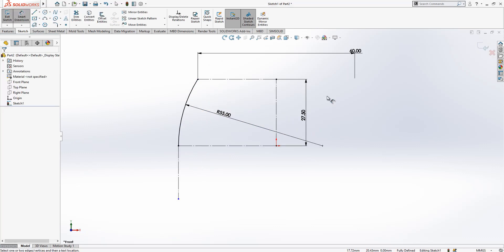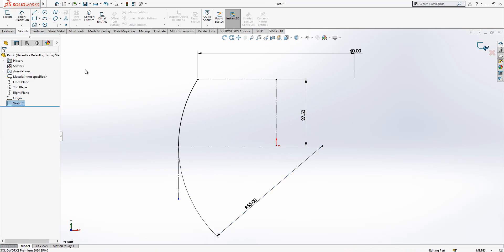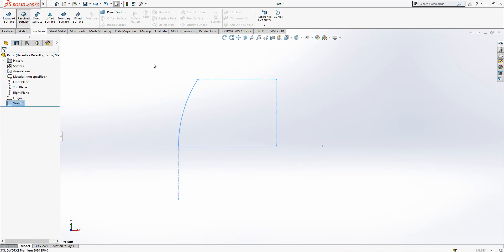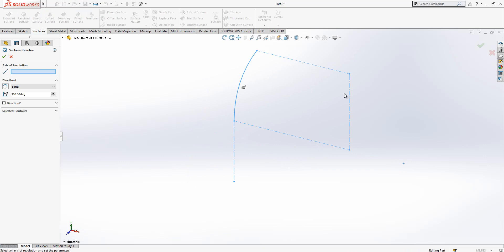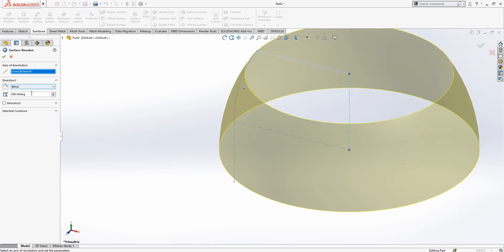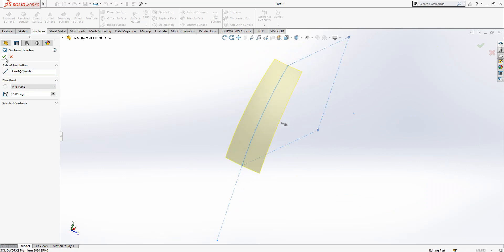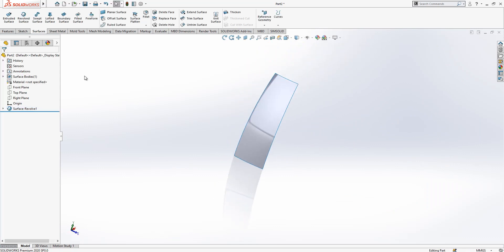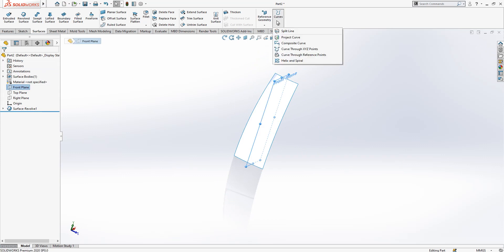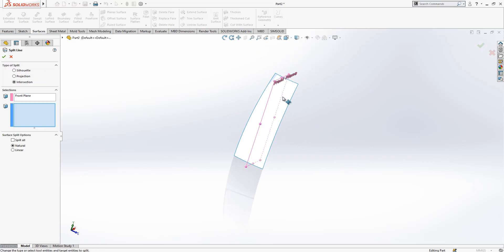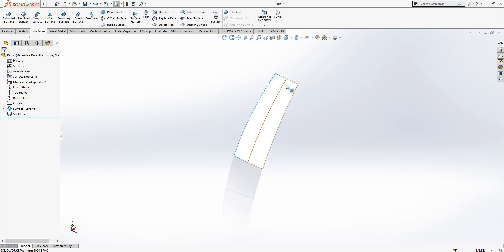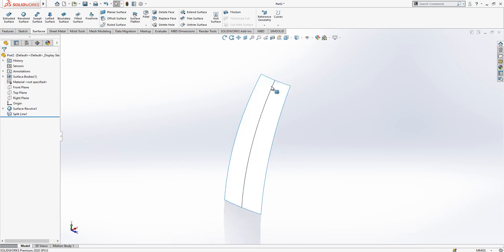This will be our sketch. After this operation we go to Surface and create a surface revolve with 15 degrees using the mid-plane option. This is good with the front plane. Then I'm going to split my surface — we create a split line on the surface.